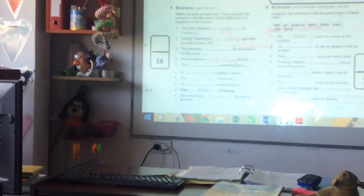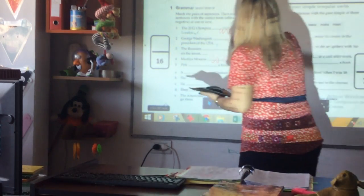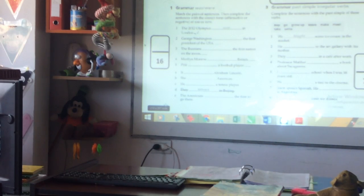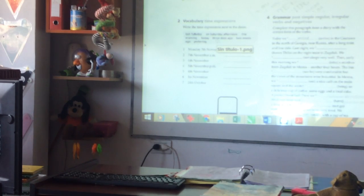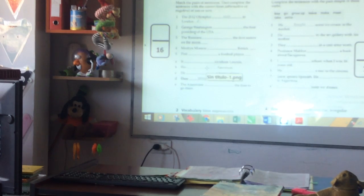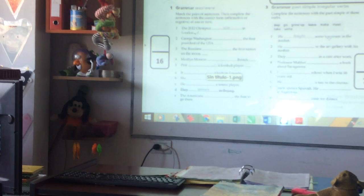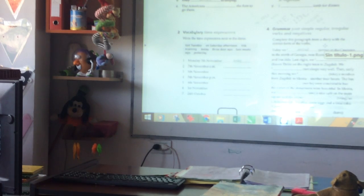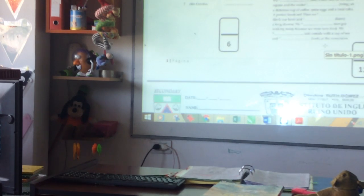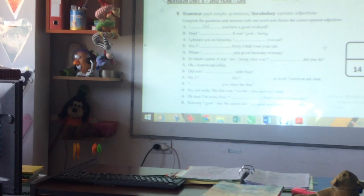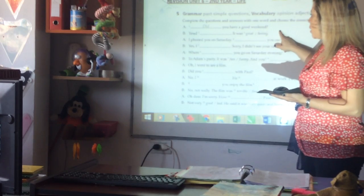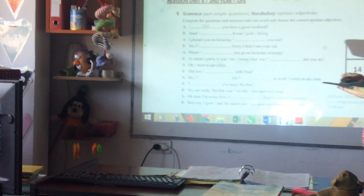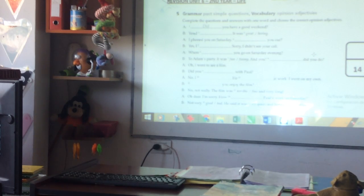This is the revision for today. Complete with 'was/were,' write the time expression next to the date, past simple — regular and irregular verbs. Complete the sentences, number four — regular and irregular verbs, complete the paragraph with verbs in brackets. Then vocabulary: opinion adjectives — complete the question and answer with one word and choose the correct opinion adjective. 'Did you have a good weekend?' 'Yes, I did. It was great or boring' — and you choose according to your answer.